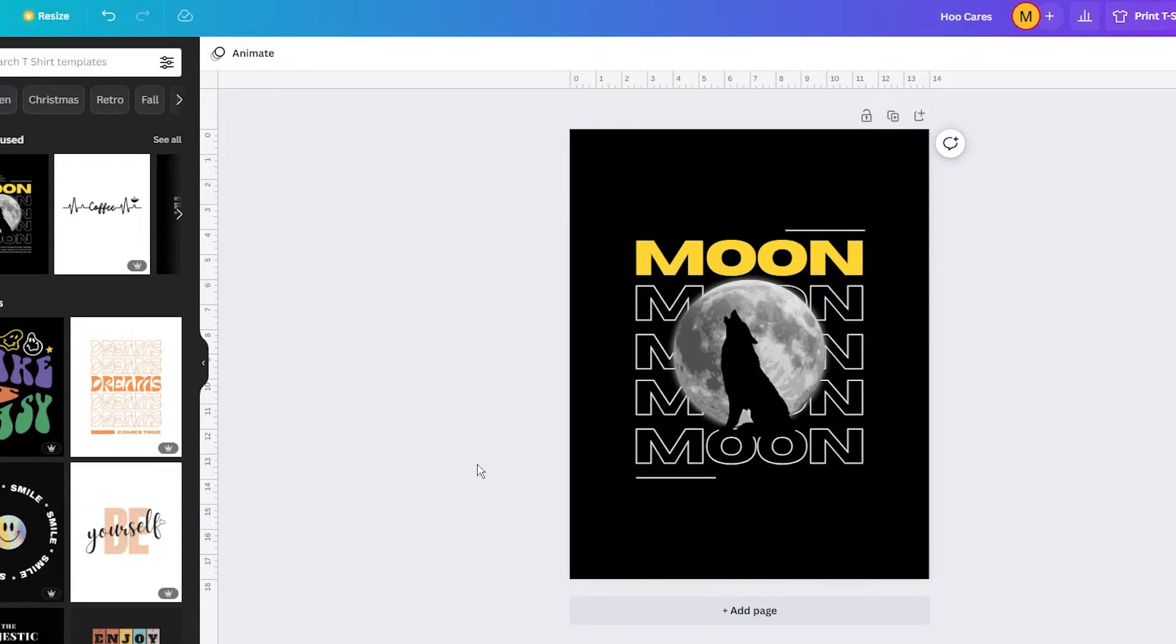But now, there is more. Canva just launched AI-powered design so you can automatically create awesome images with just one click.